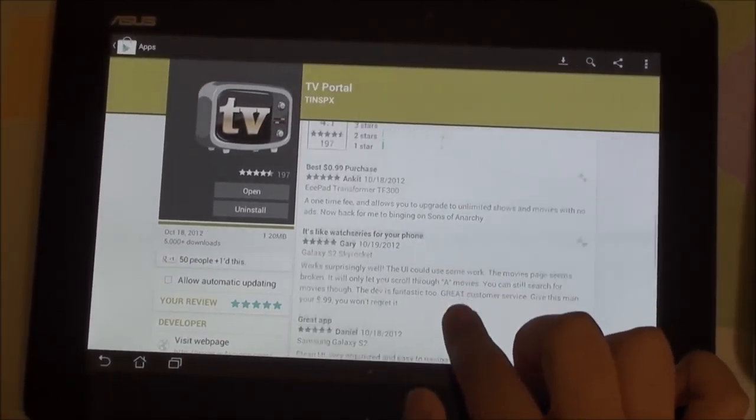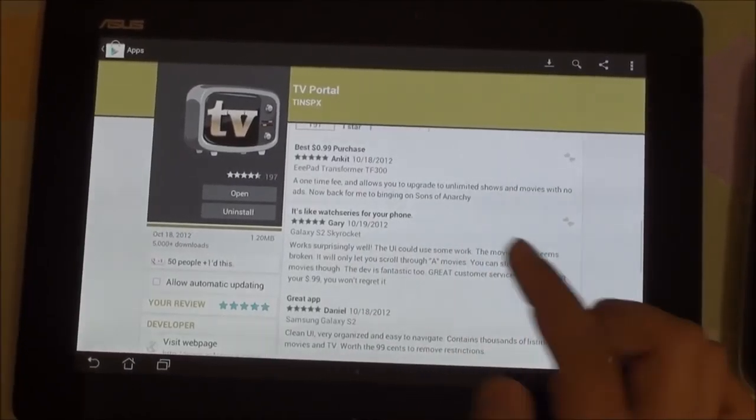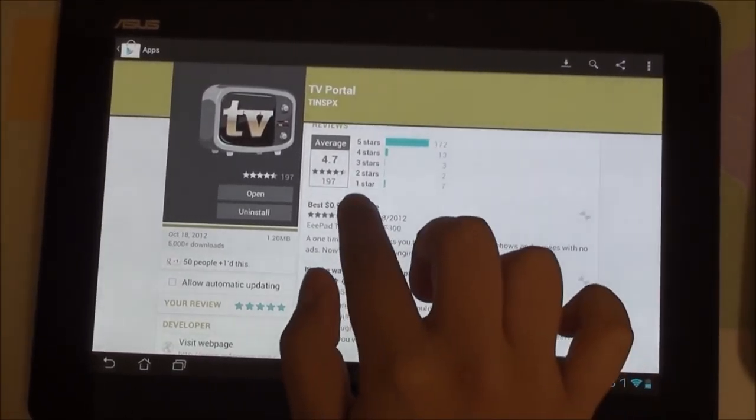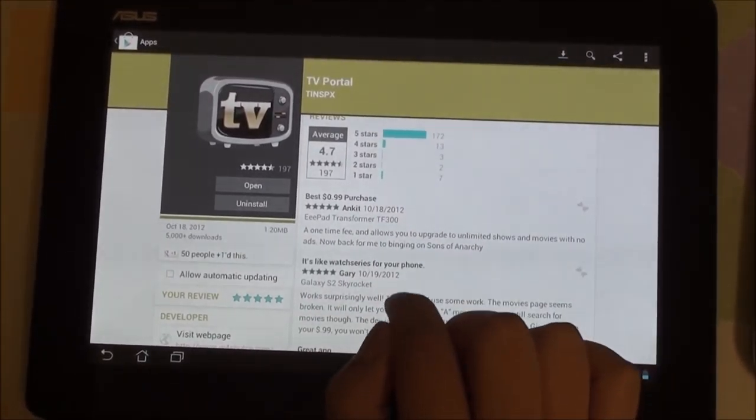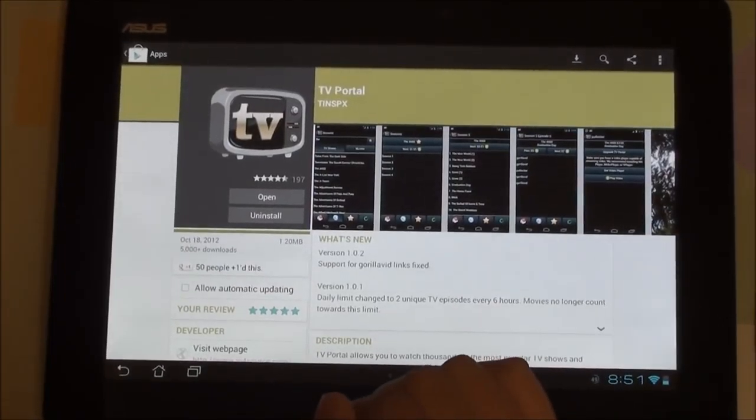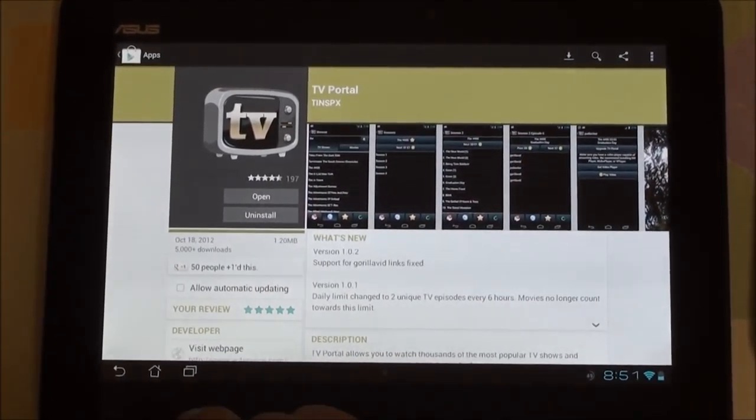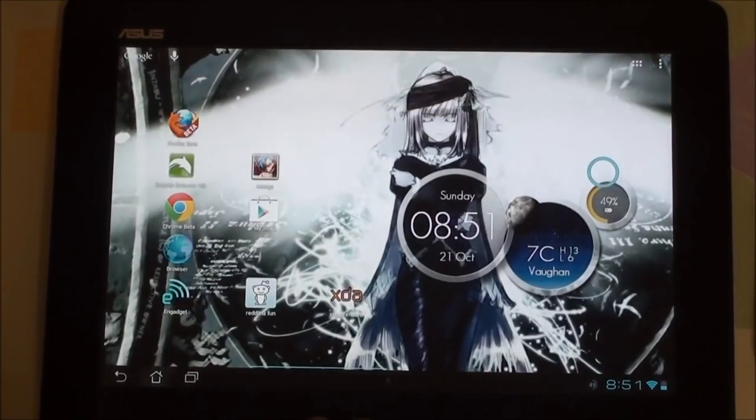Over here we're just going through a quick overview of the ratings. As you can see, it has been released three days ago but has a lot of five star ratings, which shows how good and promising this app is.